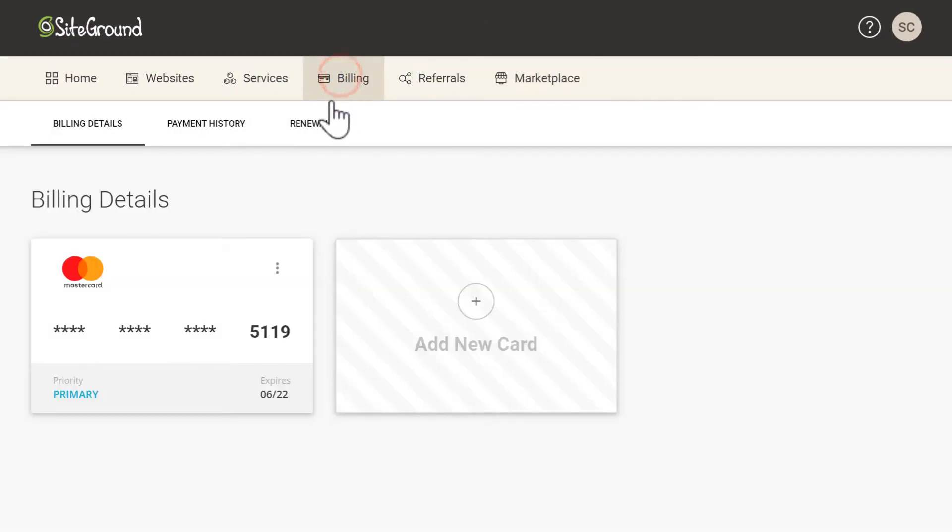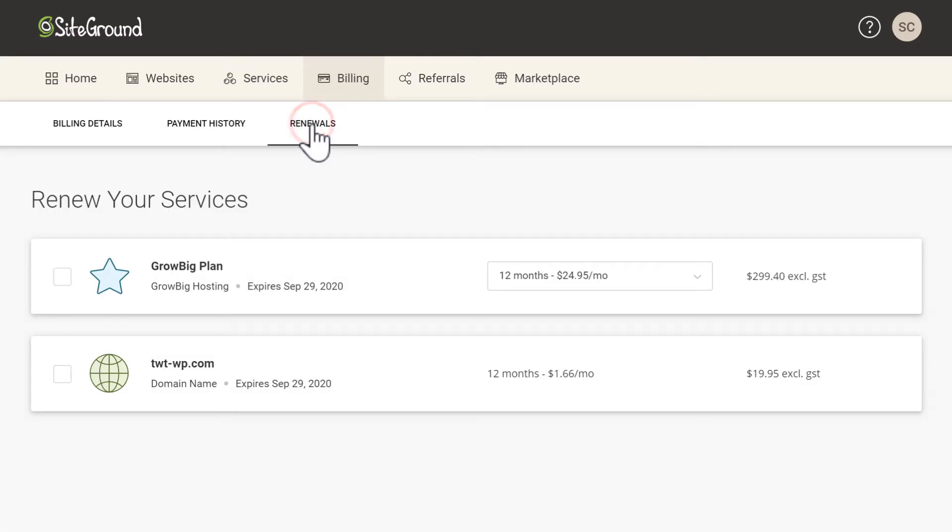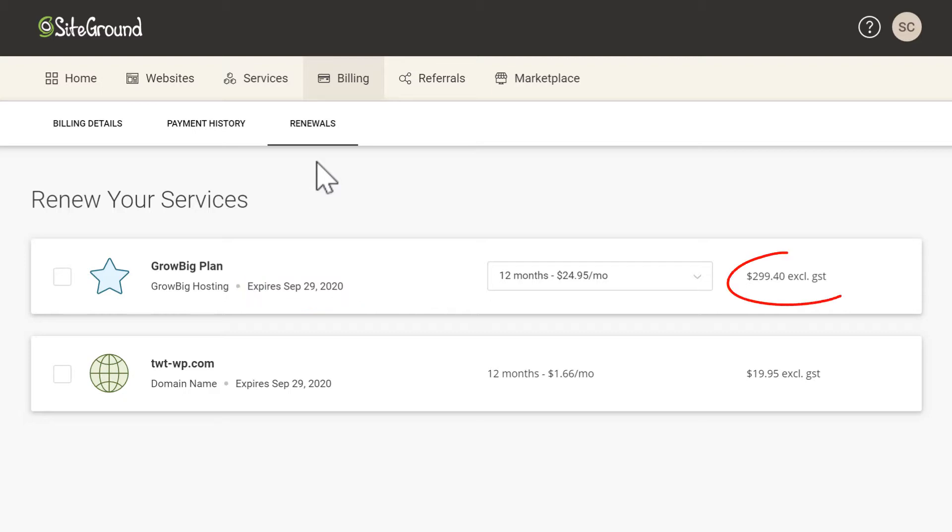The next thing I want to show you is under the billing tab and then renewals. Here you can see your services that you currently have, but more importantly you can see their expiry date. The next payment for this service is due by the expiry date and you can see how much is due at the end here.